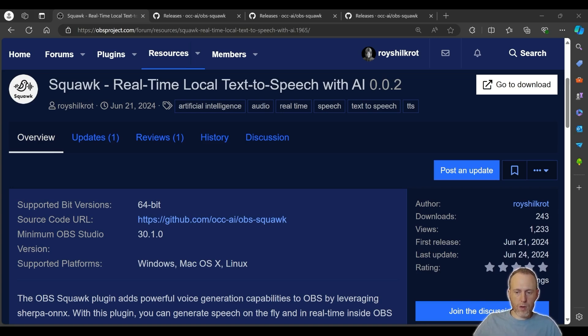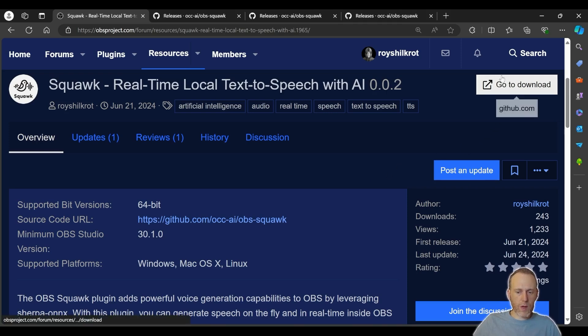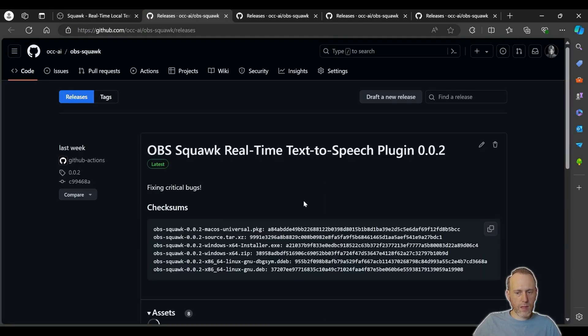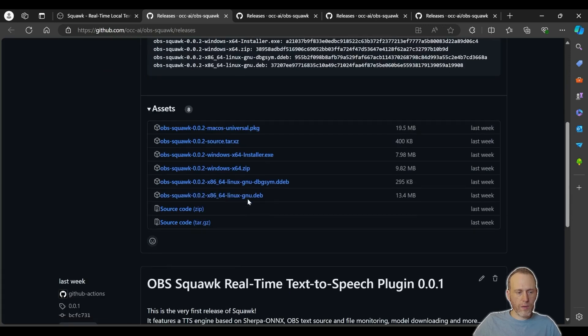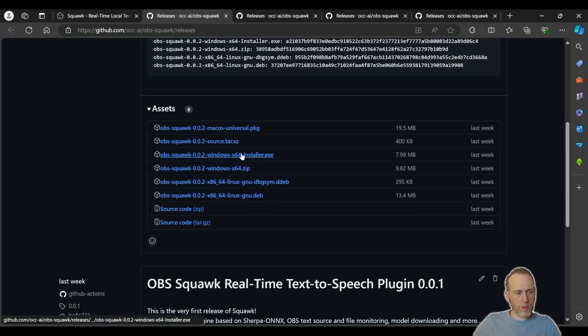You can install Squawk and start adding text-to-speech to your OBS today. Go on the OBS forums and find Squawk, then click the download button and select the installer that fits your operating system. In my case, I'm using Windows, so I'm going to select that.